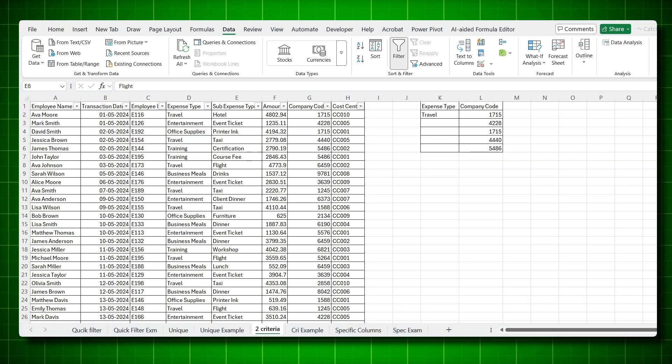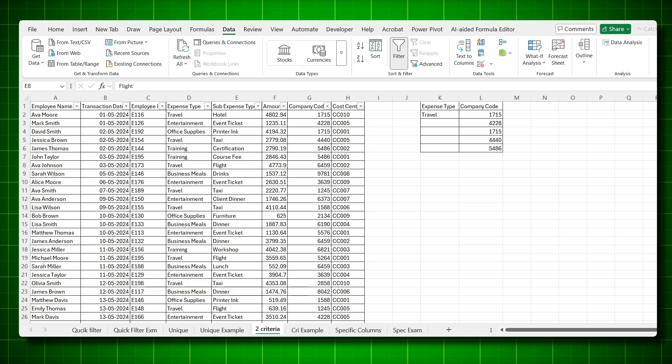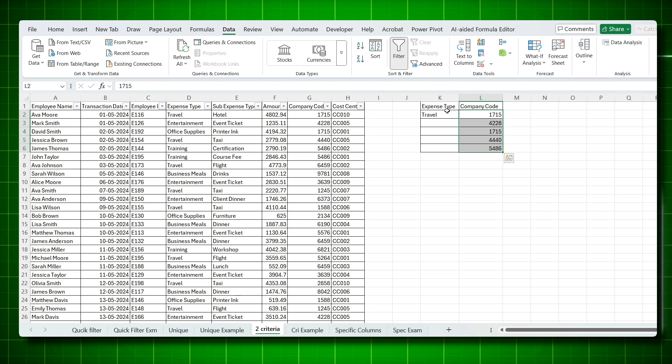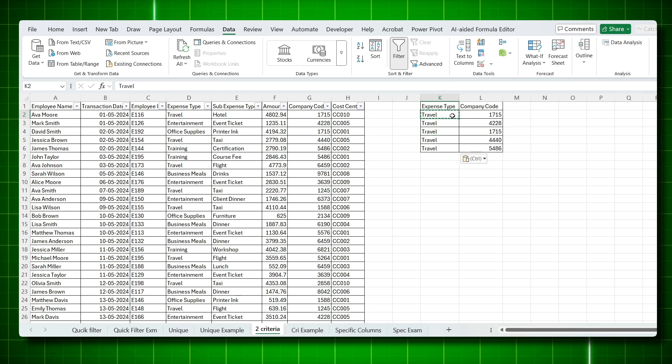Let's look at the third example, filtering with multiple conditions. You have the expense type and the company codes. These are the company codes you want to extract data for. But you want only the expense type travel and you want to ignore all other expense types. So whenever you have this kind of criteria, make sure you copy the travel on all the rows.